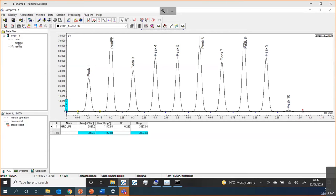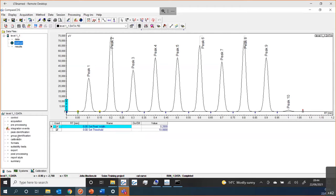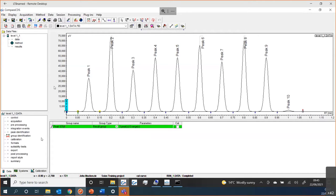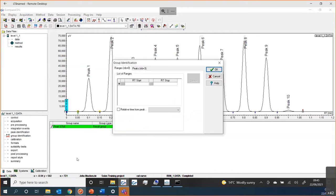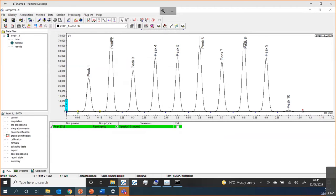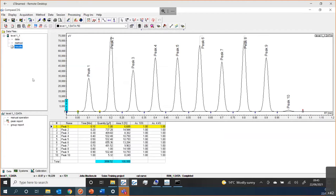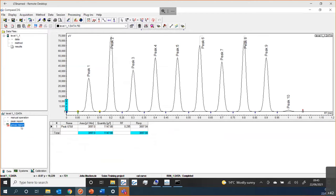Maybe I want to give that a better name, so I could go back to my group identification and call it peaks six, seven, and eight. Once I've entered that, I can reprocess and it should update into my group report. You can very quickly build up a method and change what that method looks like.